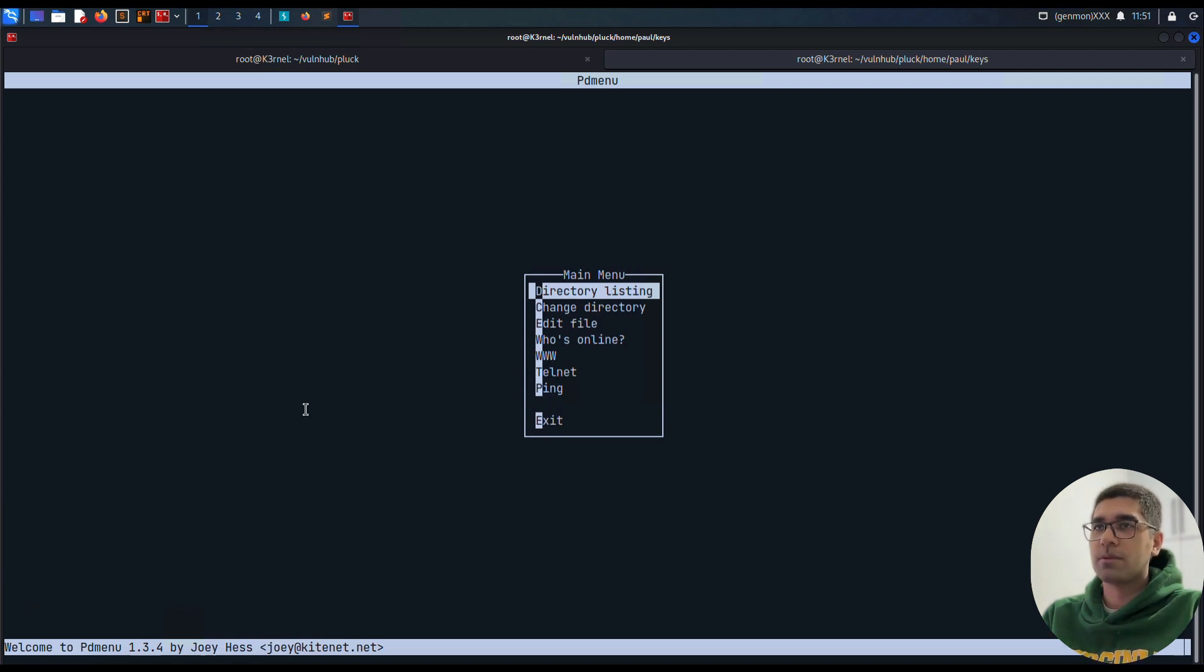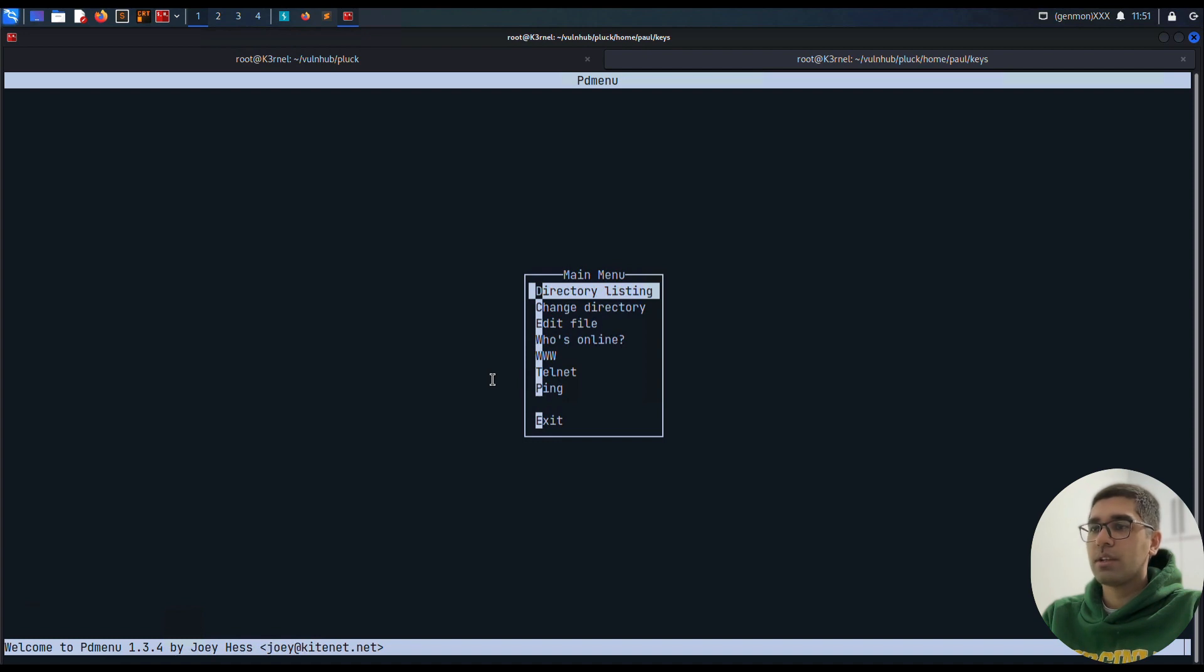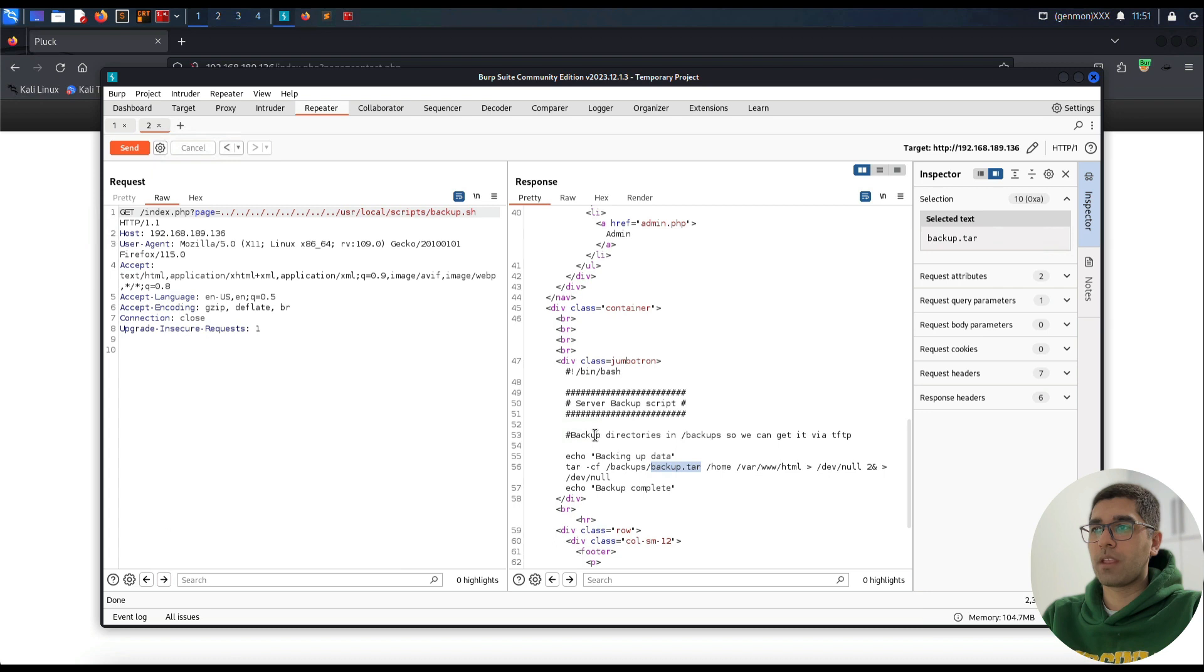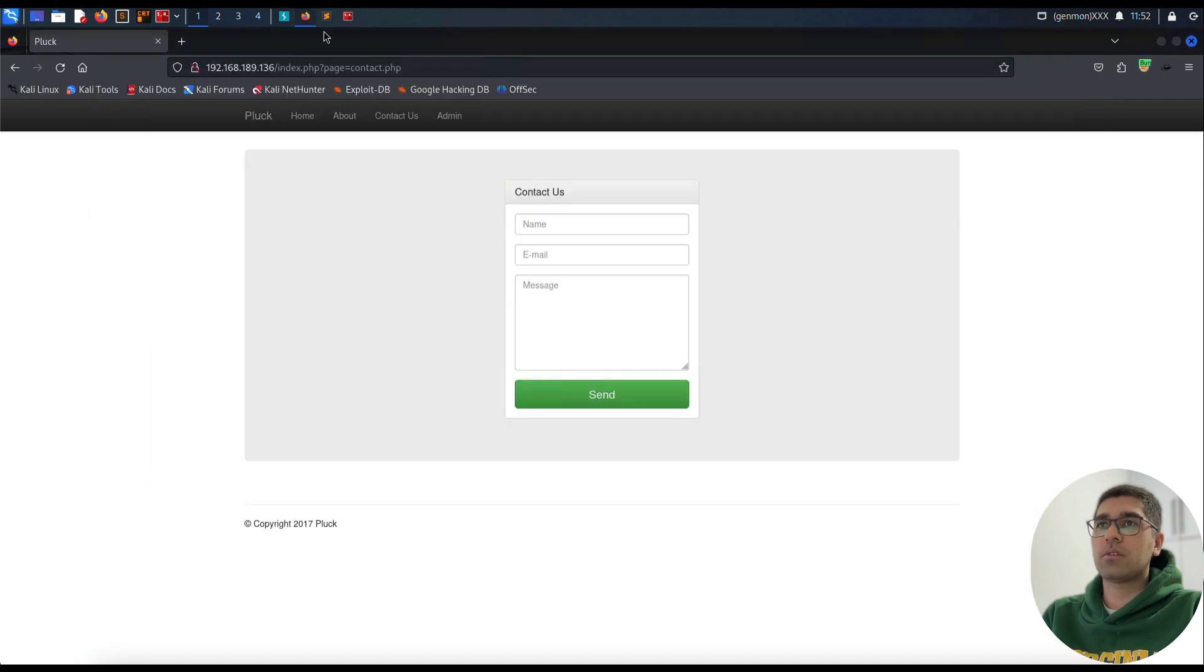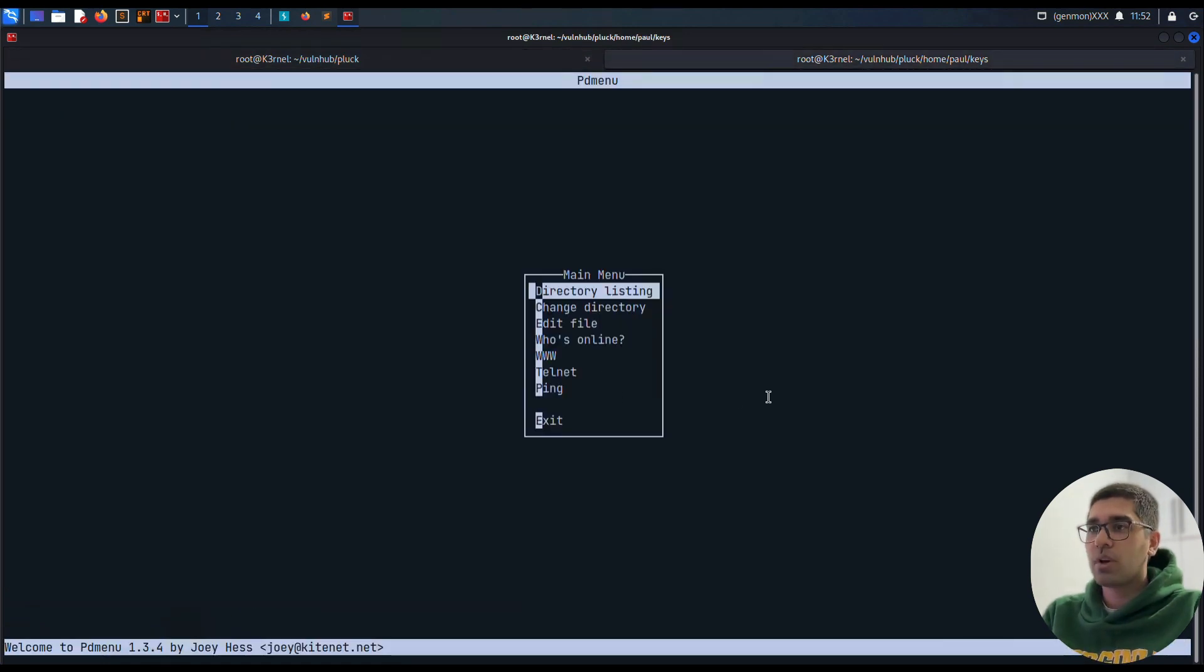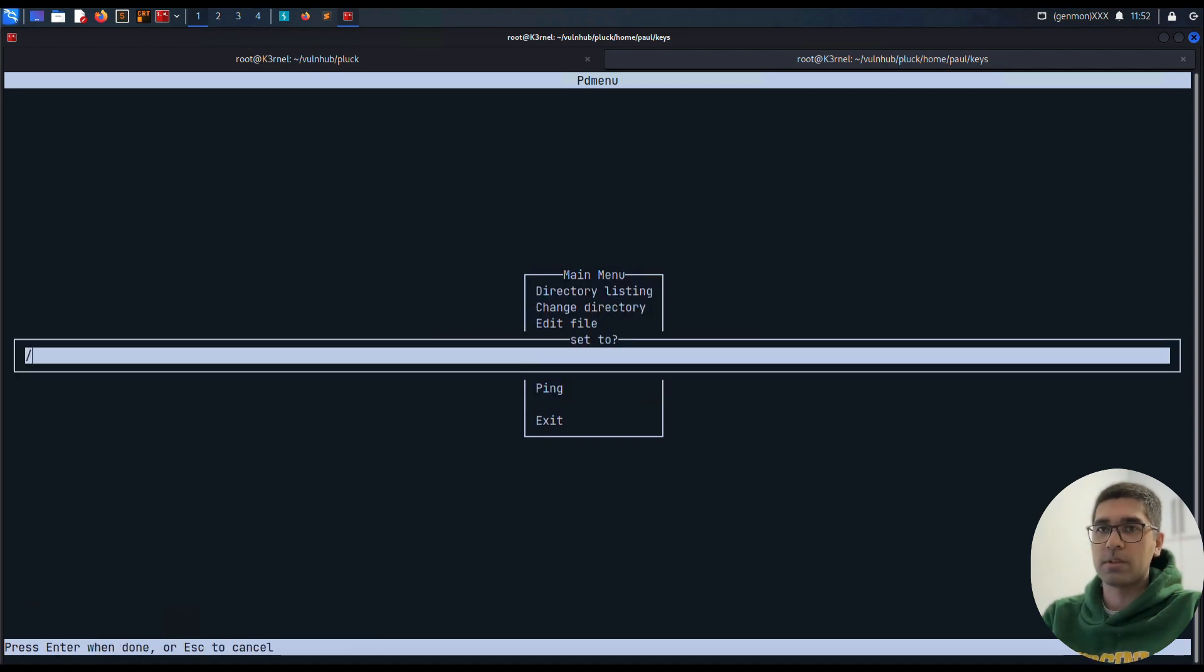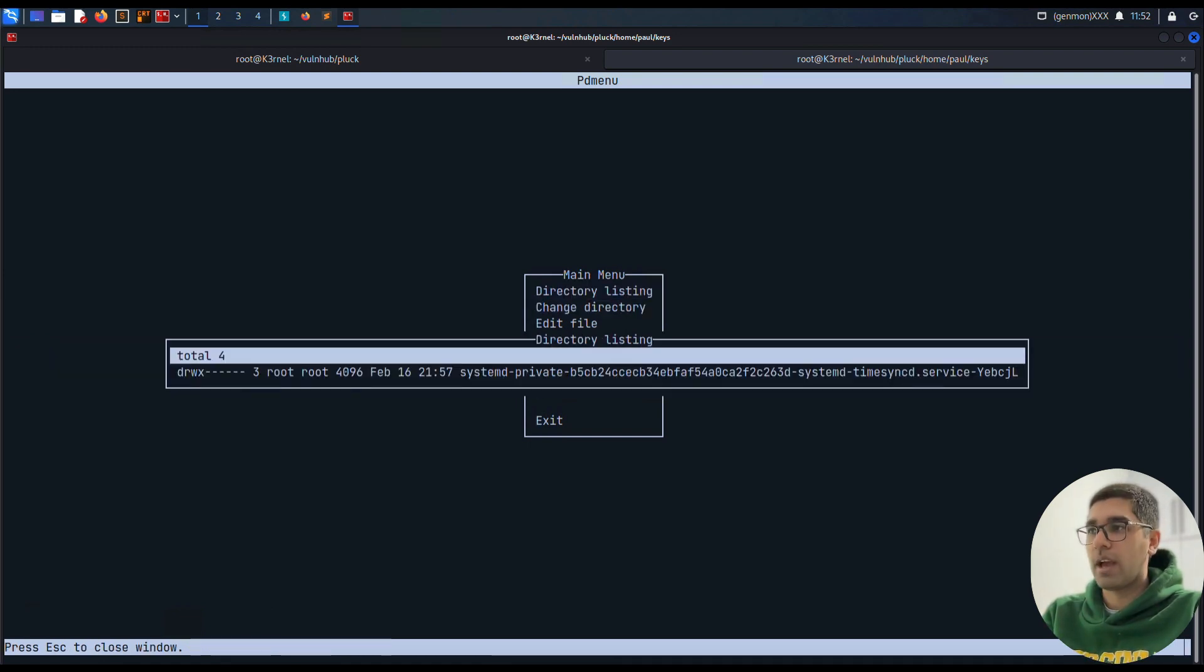It's not a normal shell. Welcome to PD Menu by Joey Hess. It seems that we cannot do what we want to do as in a normal shell. Let's see what we can do here. Our options are directory listing. If I use directory listing I get Paul. We can change our directory, for example /tmp. Do we change our directory? Yeah, we just changed our directory to /tmp.